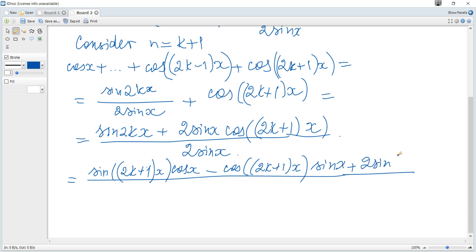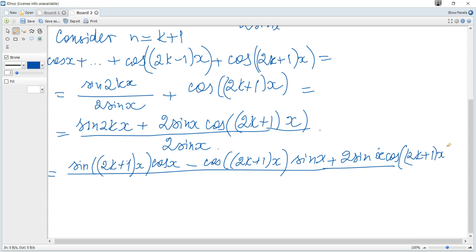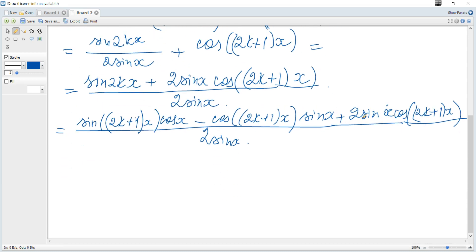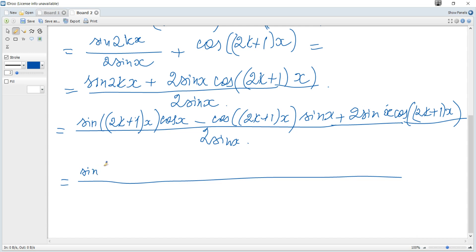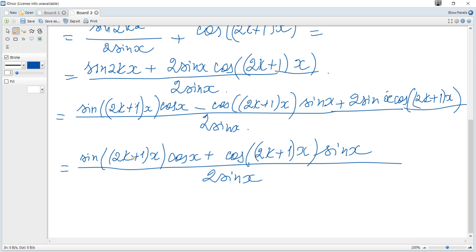Applying the result from part (a): sine(2kx) = sine(2k+1)x · cosine(x) − cosine(2k+1)x · sine(x). Substituting and combining: the −cosine(2k+1)x · sine(x) and +2sine(x)cosine(2k+1)x terms combine to give +sine(x)cosine(2k+1)x.